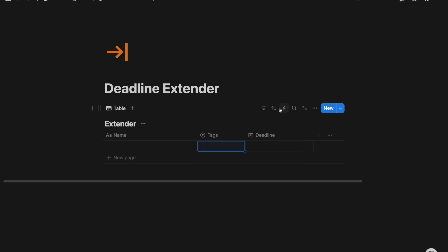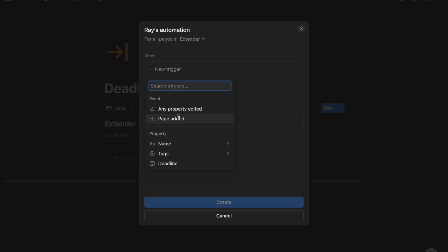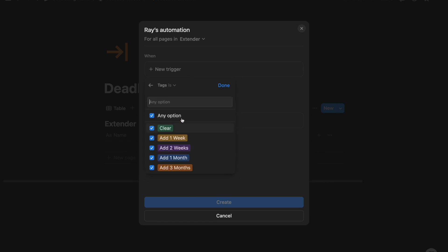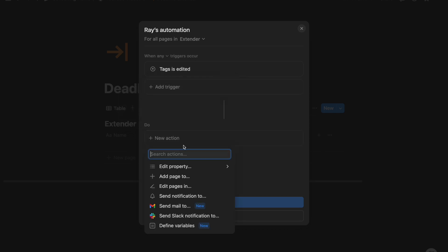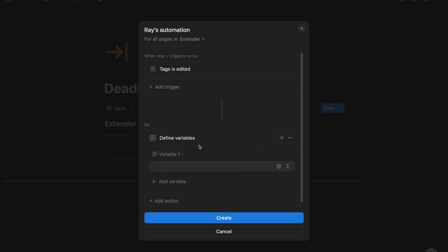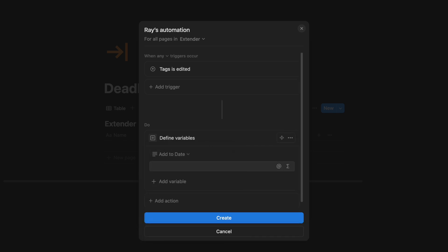So I'm going to go to automations, new trigger, when the property tag is edited, we want to create this action. And so we want to define some variables. This is going to be the way that we add and change the deadline.